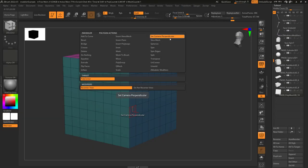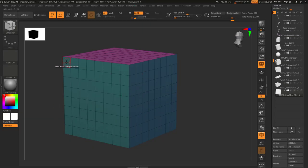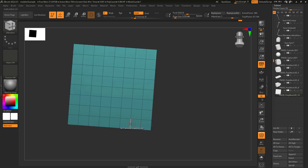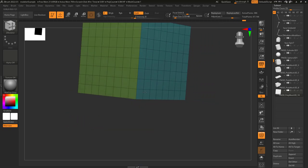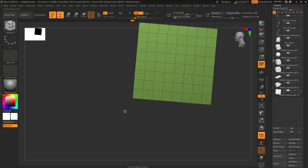So you just want to reset the camera? Not a problem. Set Camera Perpendicular allows you to left-click on a face in order to automatically center the camera perfectly on that face.